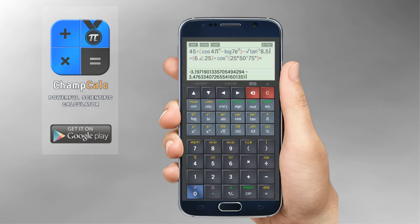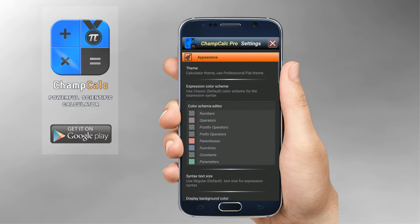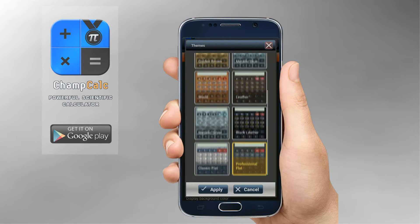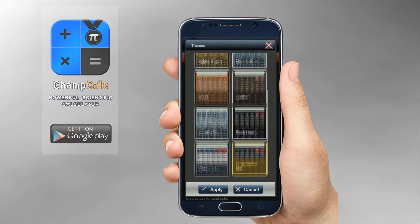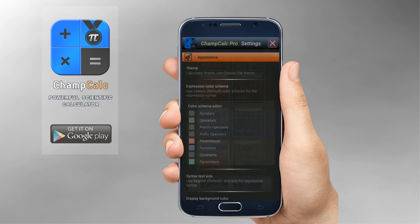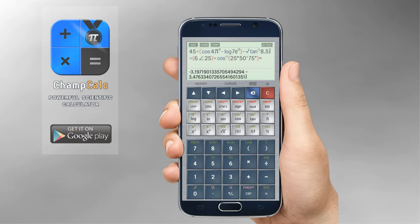Using Champ Calc scientific calculator is simple and convenient, thanks to the friendly and intuitive user interface, and not less important, its professional and aesthetic look.